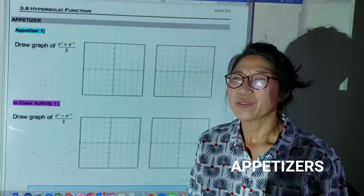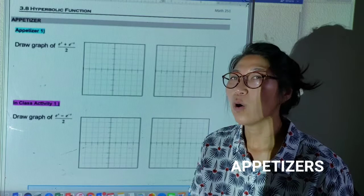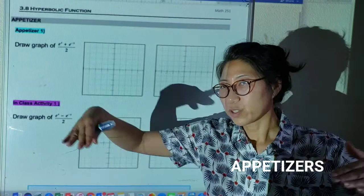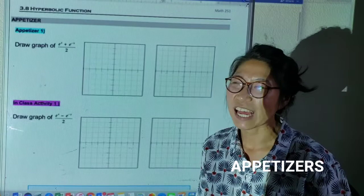Today we are going to study 3.8 hyperbolic functions. Hyperbolic functions are very important in engineering, mathematics, and science. You are living in San Francisco, which has the most famous hyperbolic function — the Golden Gate Bridge. The Golden Gate Bridge has a perfect, really nice arch, and that is actually a hyperbolic function, which I will show you. There will also be a short video I want everybody to watch.